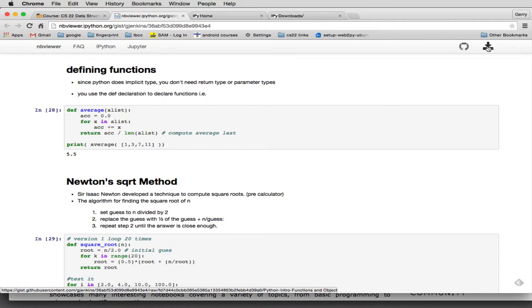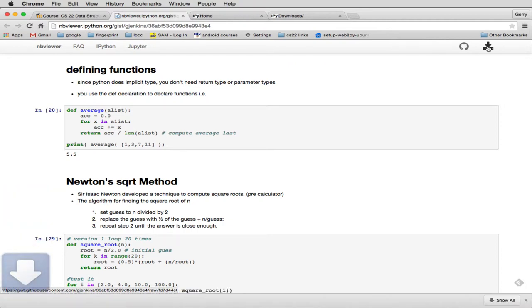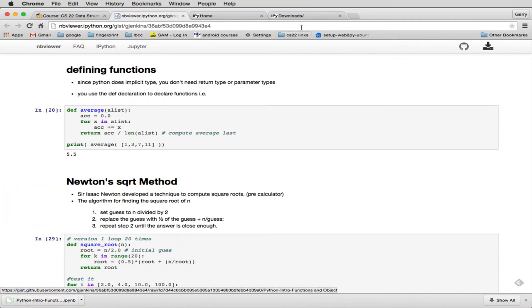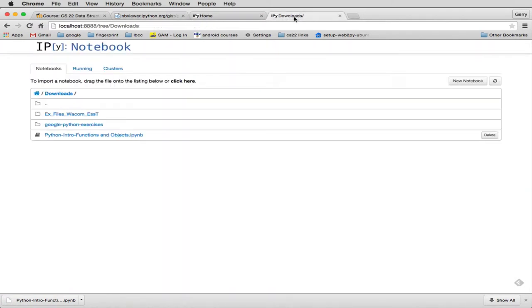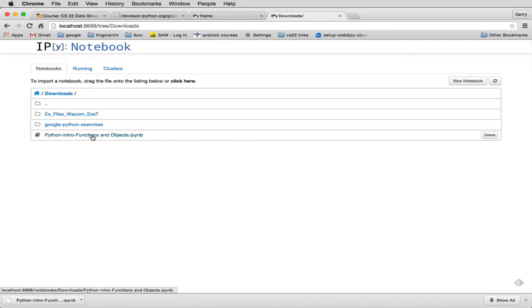So I'm going to go ahead and download this page, and that's going to go to my Downloads folder. So I'm going to go back over to IPython Downloads, which I've opened, and you'll see here's the notebook here, Python Intro Functions and Objects, so we're going to open that.